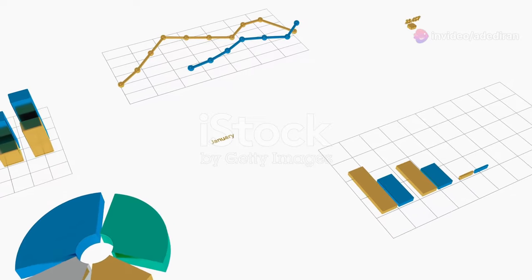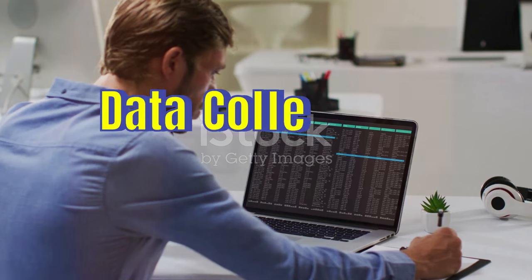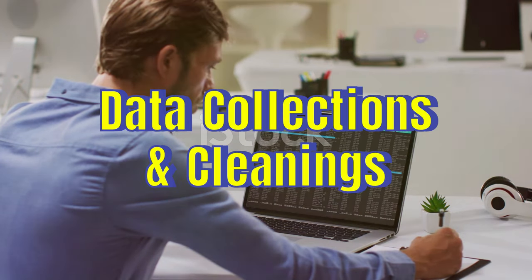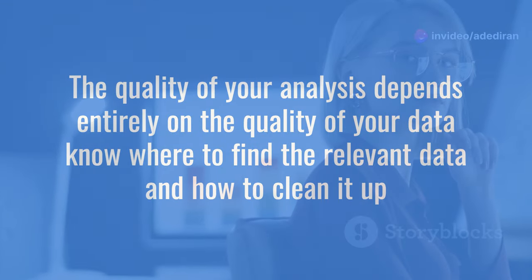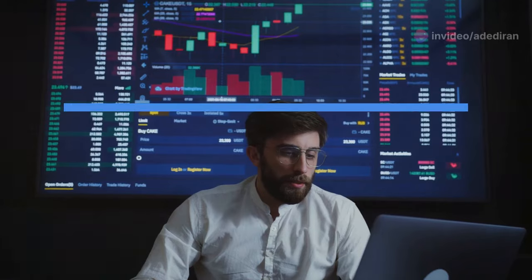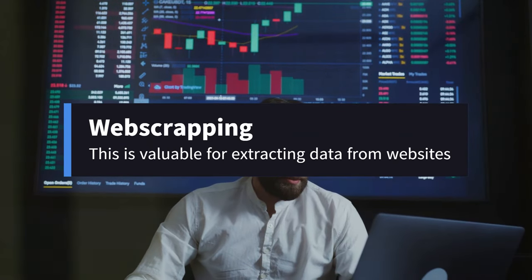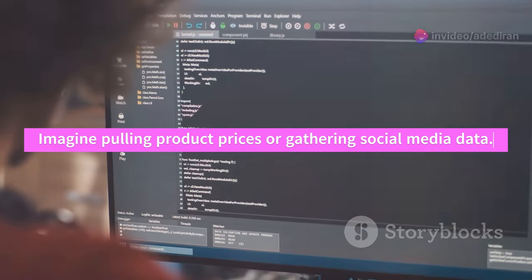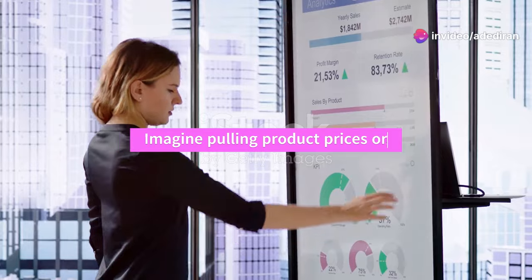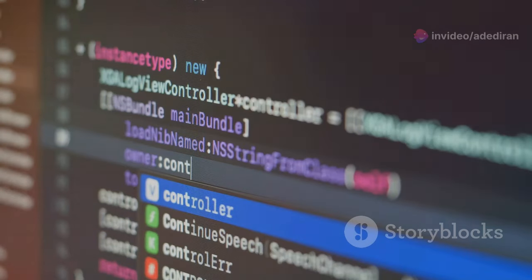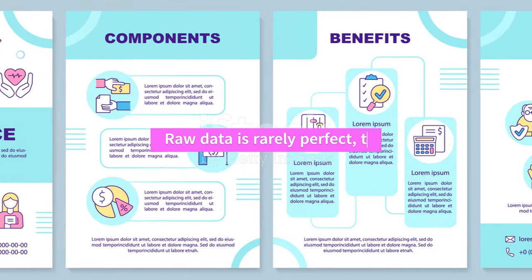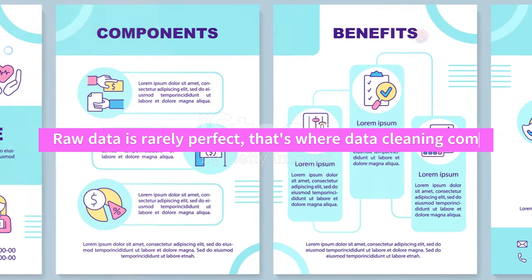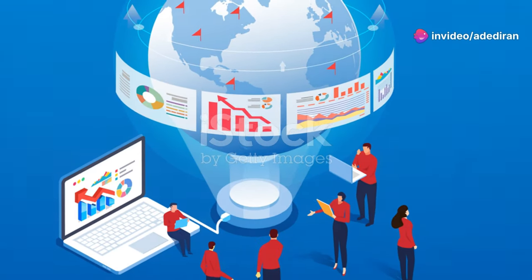Okay, so you've got the math, the stats, and the tools down. Now let's talk about where it all begins: data collection and cleaning. The quality of your analysis depends entirely on the quality of your data. Know where to find relevant data and how to clean it up. Web scraping is valuable for extracting data from websites—imagine pulling product prices or gathering social media data. Libraries like Beautiful Soup in Python can help. APIs allow different applications to talk to each other. Use APIs to access data from platforms like Twitter. Raw data is rarely perfect—that's where data cleaning comes in. Learn to handle missing values, deal with outliers, and ensure data consistency.